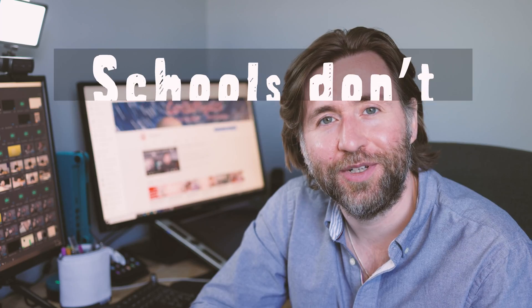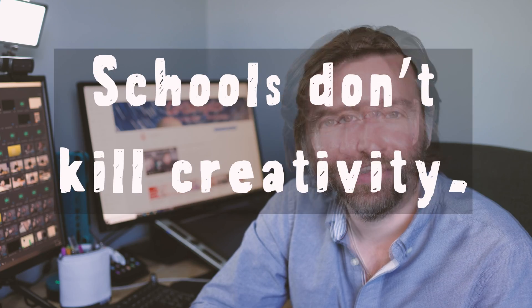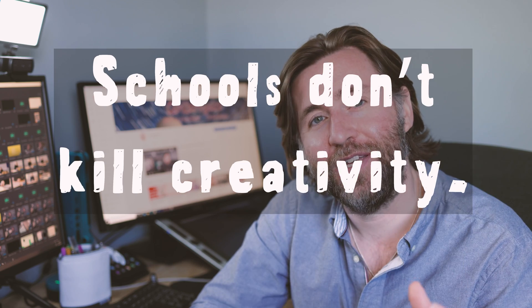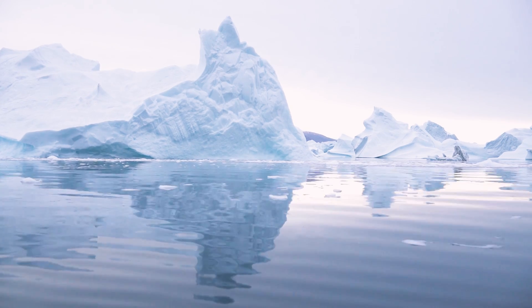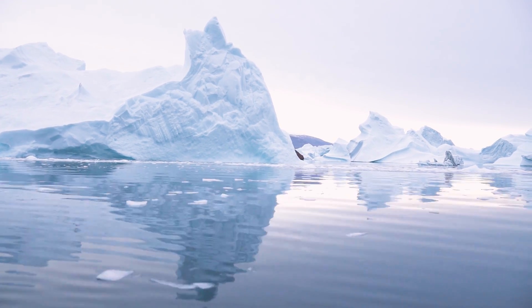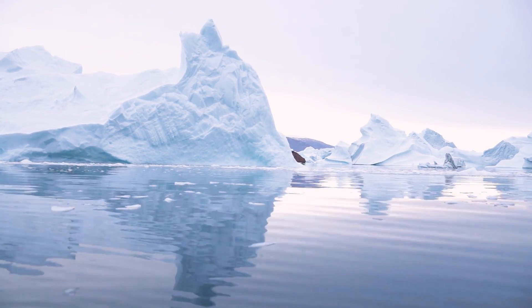Schools don't kill creativity. Just make that choice to have that creative life, to take those risks and learn those things for yourself. You can learn anything. You have access to everything that you need. Schools don't kill creativity. It's just that so many of us have the wrong idea about what creativity is.